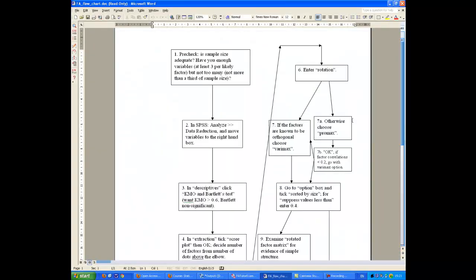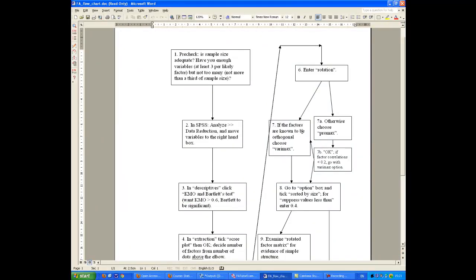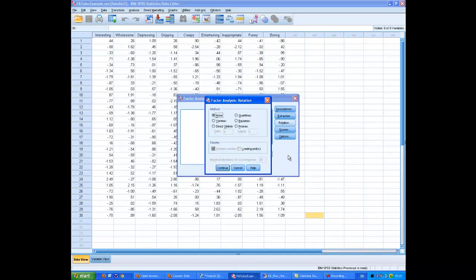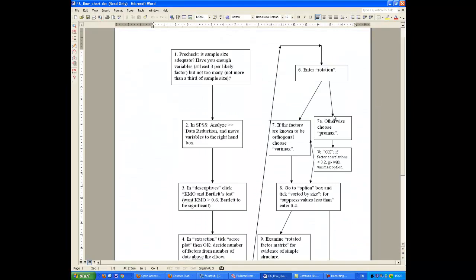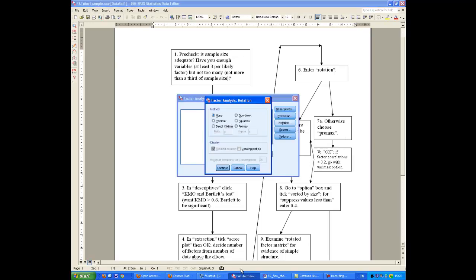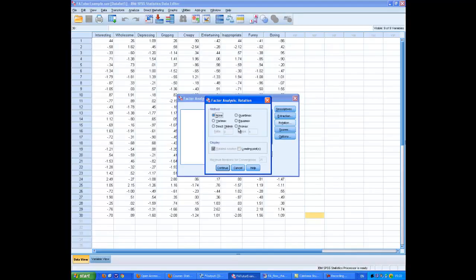Well, what this suggests is that we can take one of two decisions here. If the factors are known to be orthogonal, and there'll be more about this in the lecture itself, we choose something called the VariMax, which is this box here. The default setting is None. However, if we don't know or have strong reason to suspect this, we use something called the Promax Rotation Method. And that's what I'm going to do here because I'm assuming we don't have any hypotheses. Just accept the default setting for Kappa here, and we'll continue.